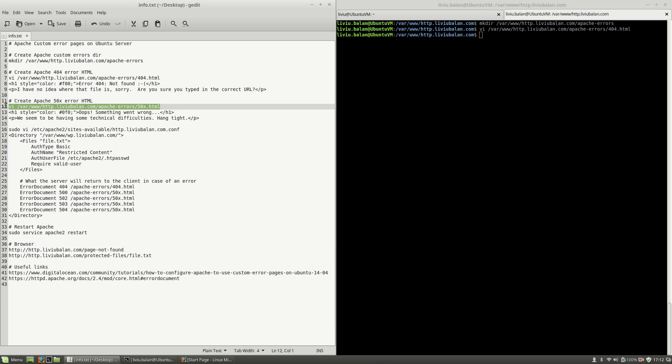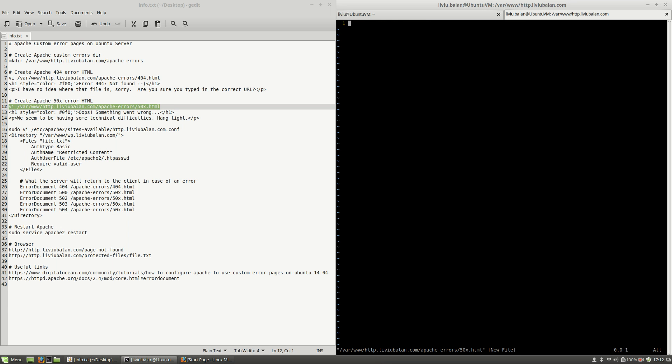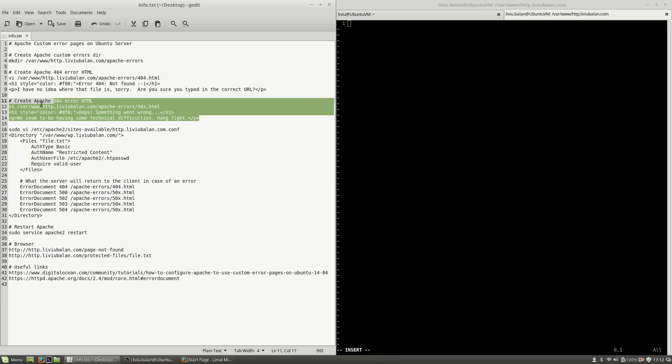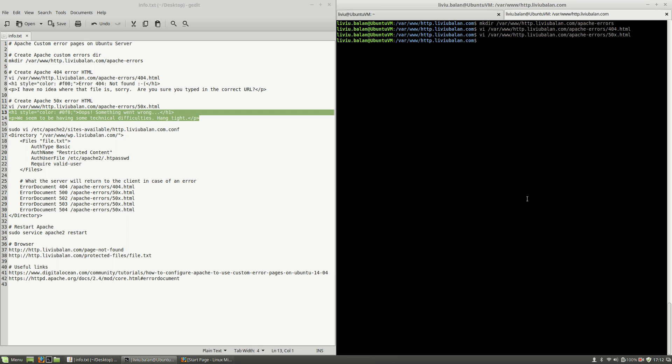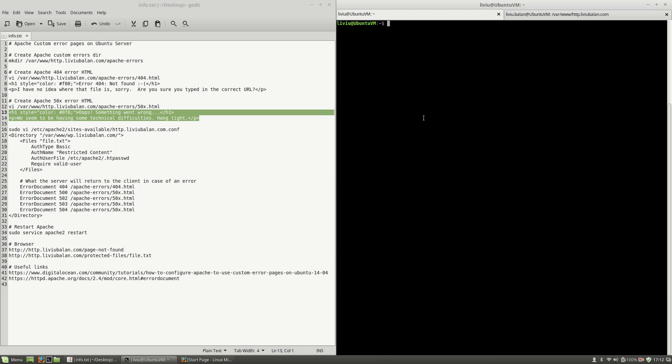And then I will create the apache 40x error HTML file. Hit the enter key and then here I will copy and paste this HTML content, write and quit.